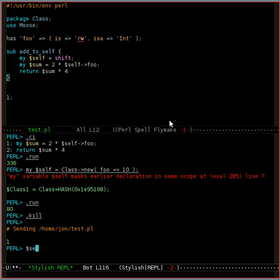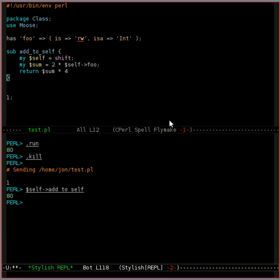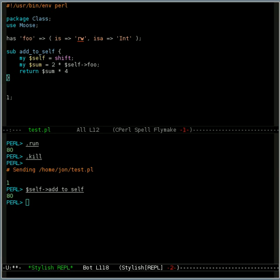and send that back, and now we can say, and there's our real package. So Stylish REPL is a pretty new project, but it's already very useful, and this is the sort of thing that you can do with it. Thanks for listening.